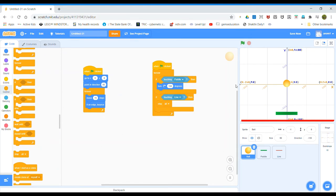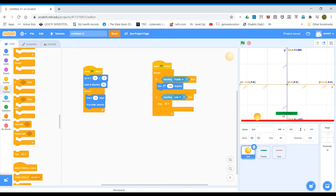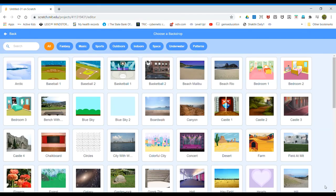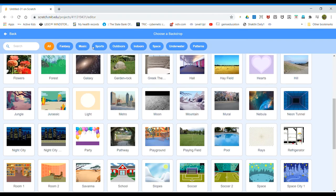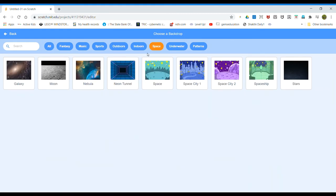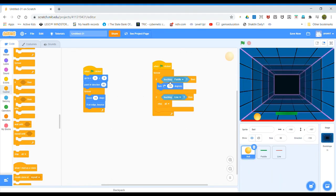Let's see how it works — click the flag. Yeah, it works perfectly! Now we need a backdrop. Select a backdrop, go to space and select 'Neon Tunnel', then place it in the center.